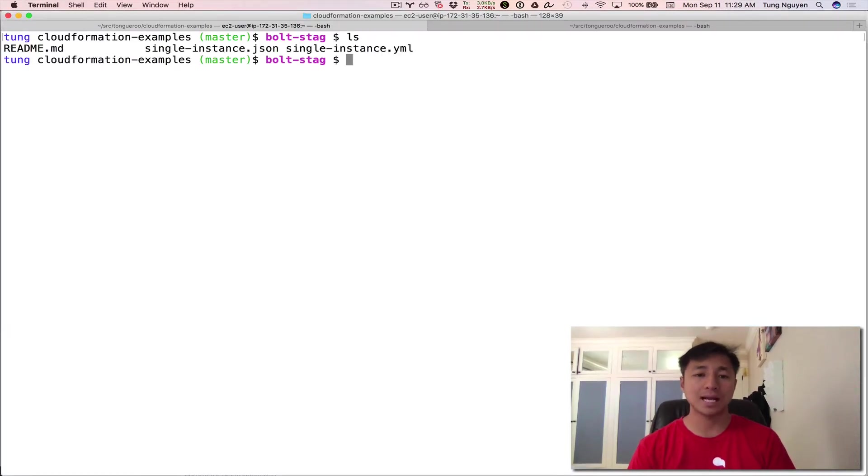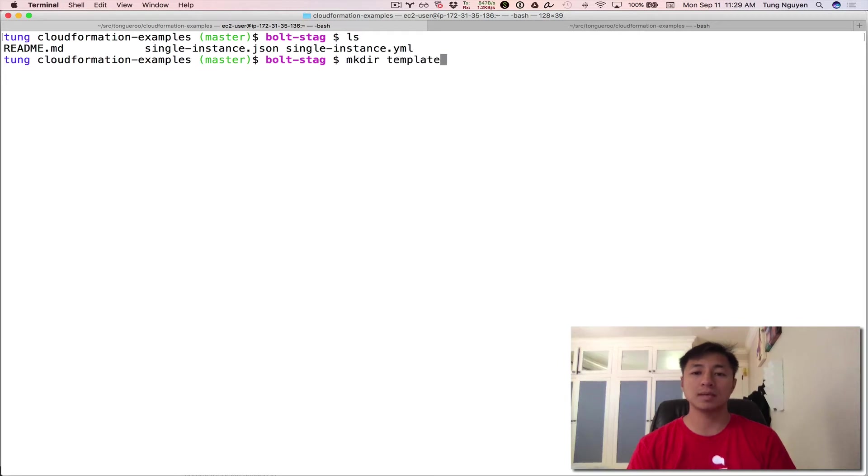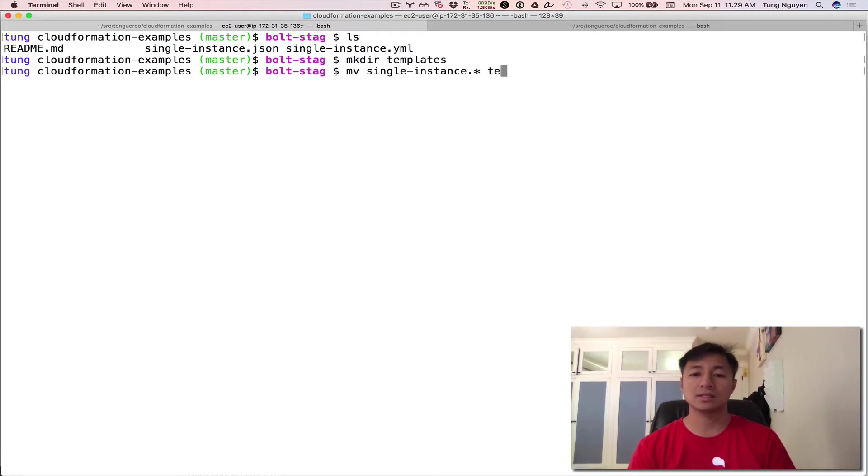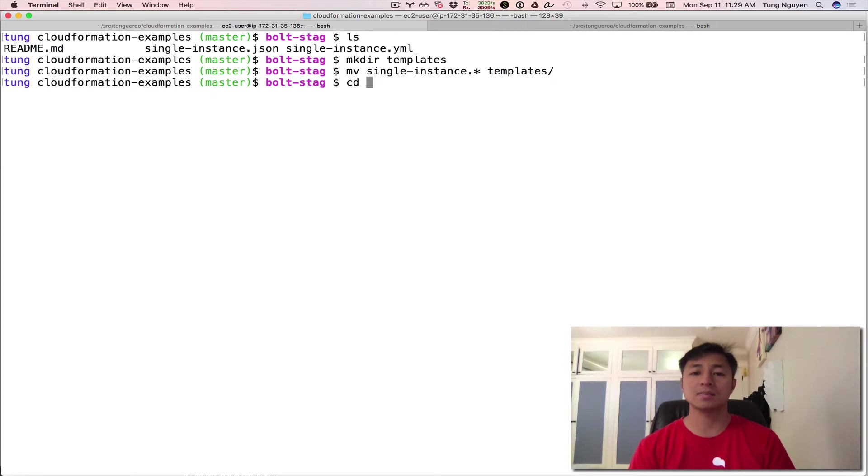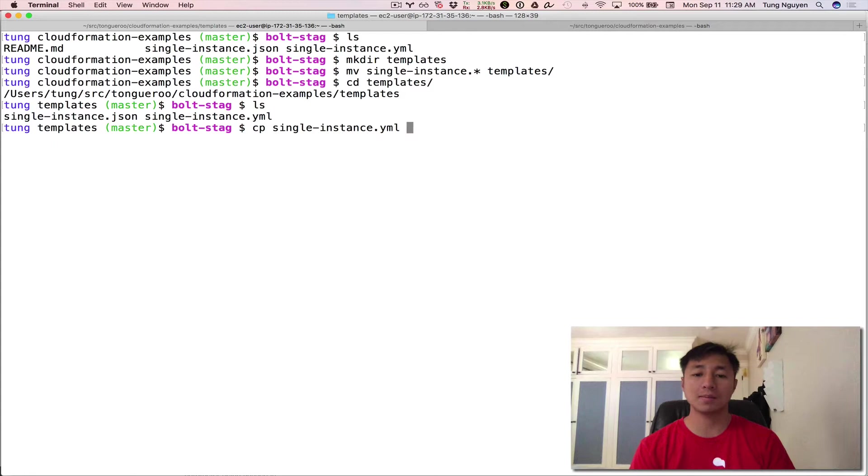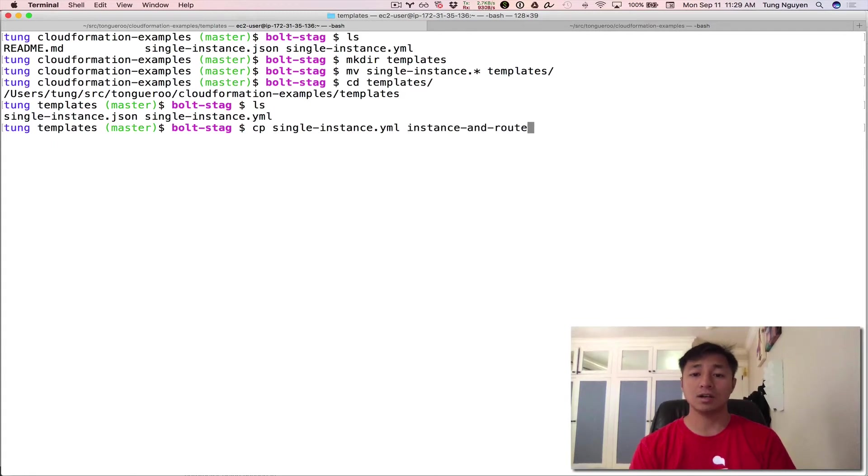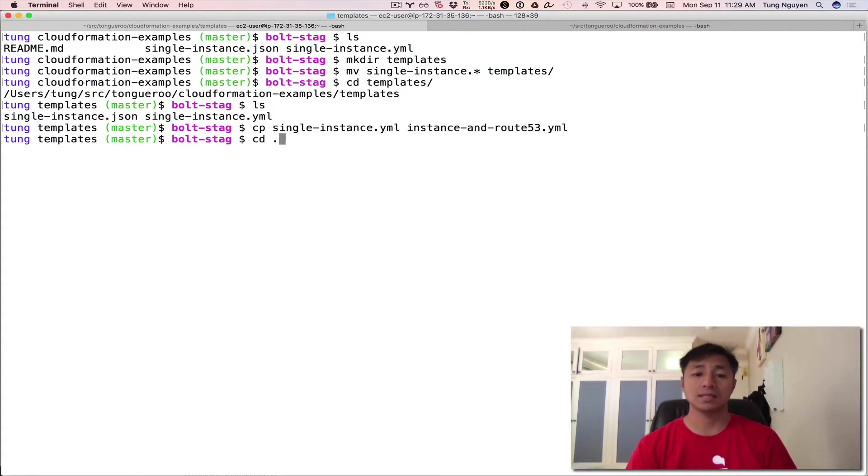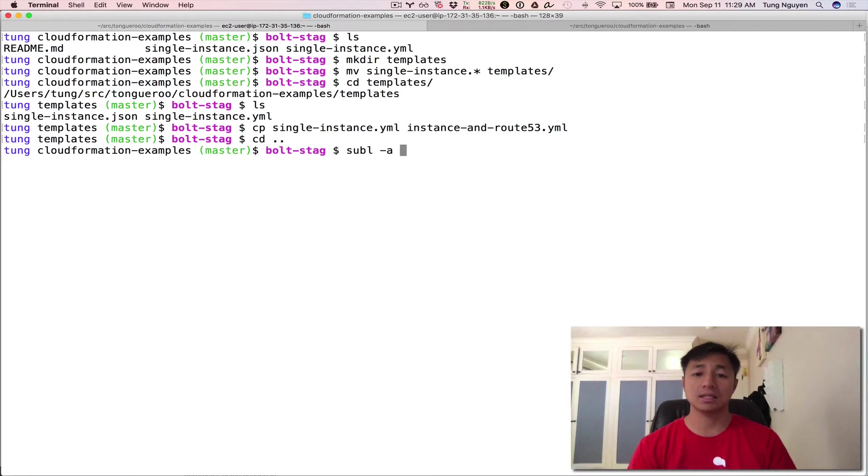These are the files from last time. I'm going to change up the structure a little bit, create a templates folder, move those files into the templates folder, CD into the templates folder, and copy over single instance YML and call it instance and Route 53 YML. That gives us kind of a good starting structure for what we're going to do.